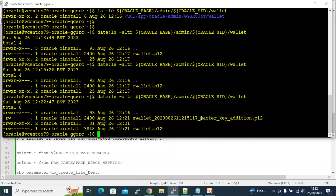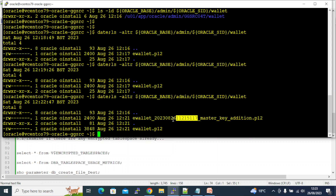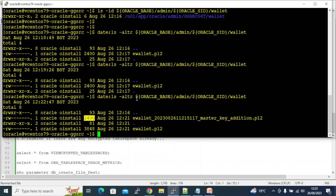Examining the file system — the backup file has a label with a timestamp appended: '20230826' and '112151'. This is added to make the backup unique and identifiable. You can see the backup file was created at 12:21 (the original was 12:17). After the encryption key was added, the size of the wallet file nearly doubled.